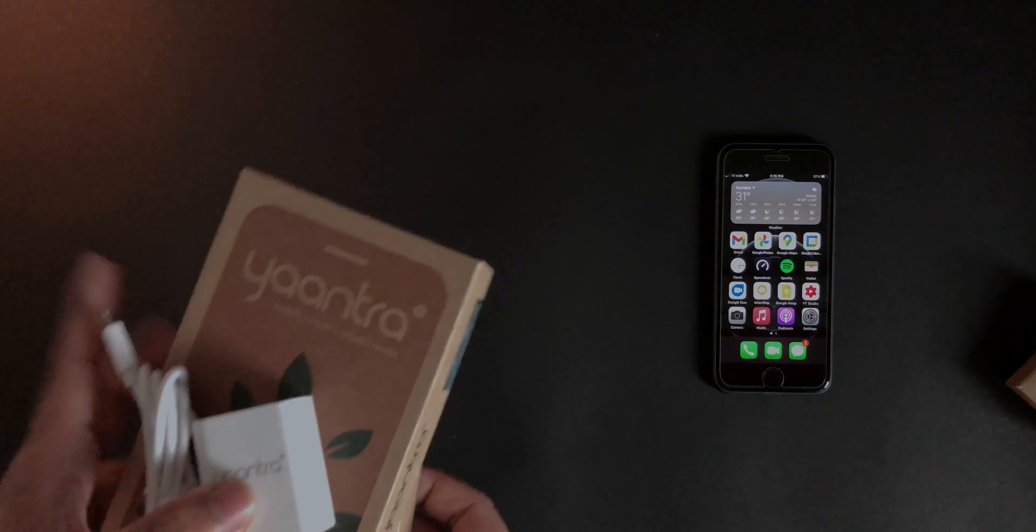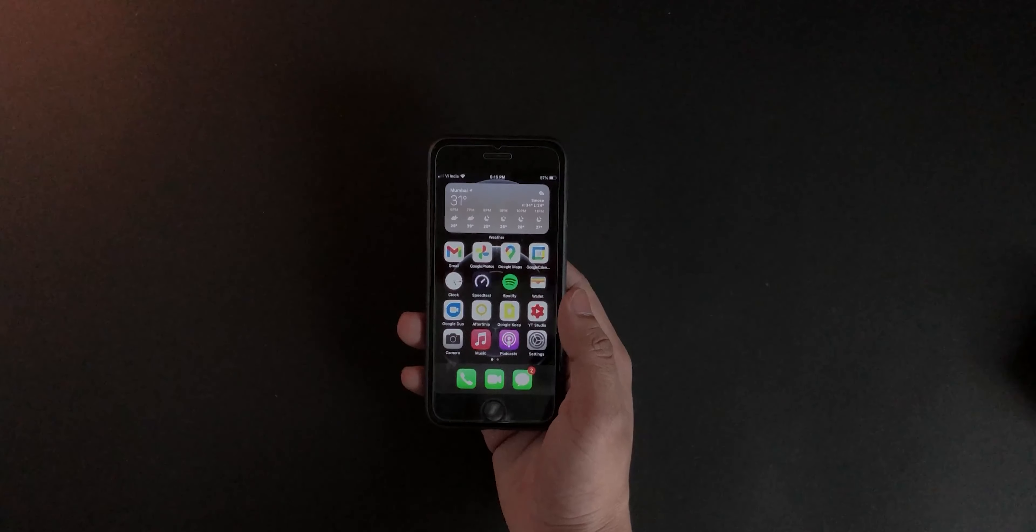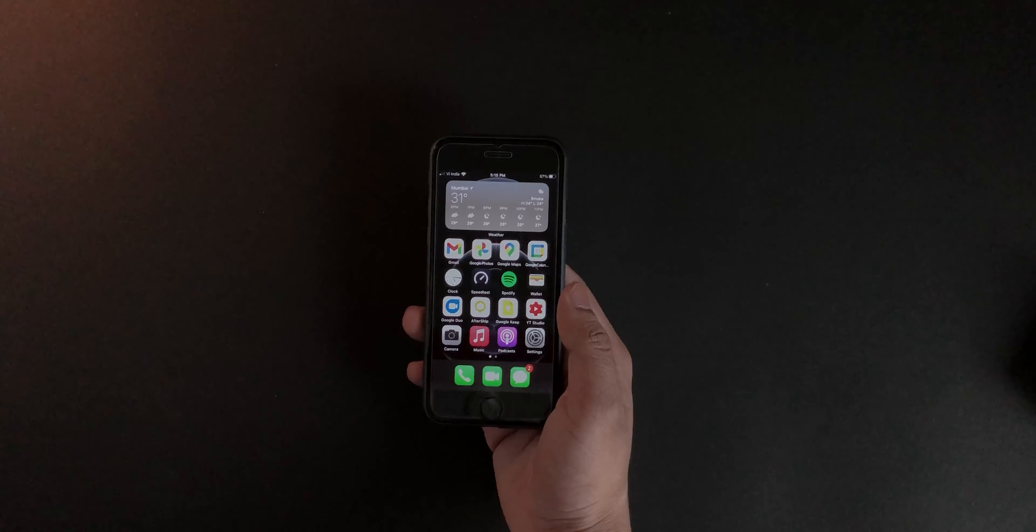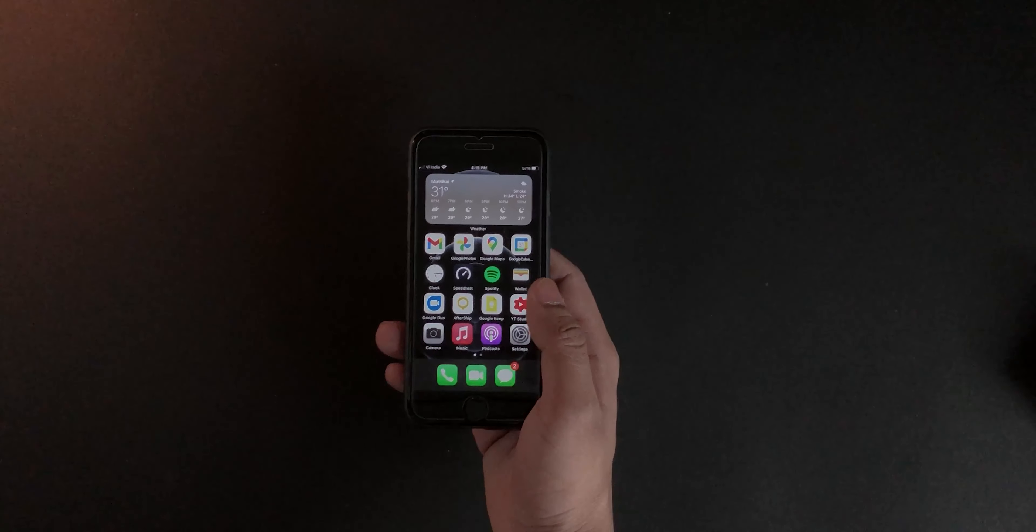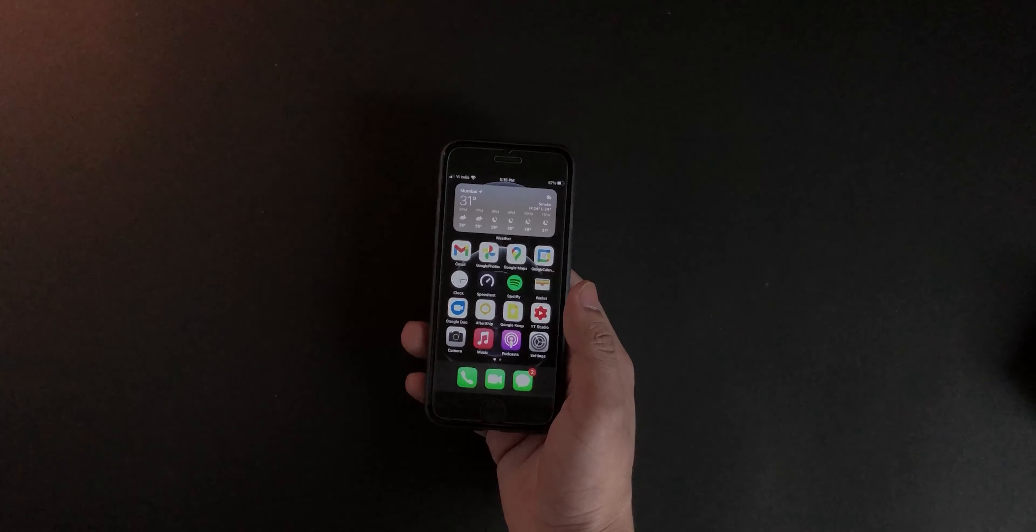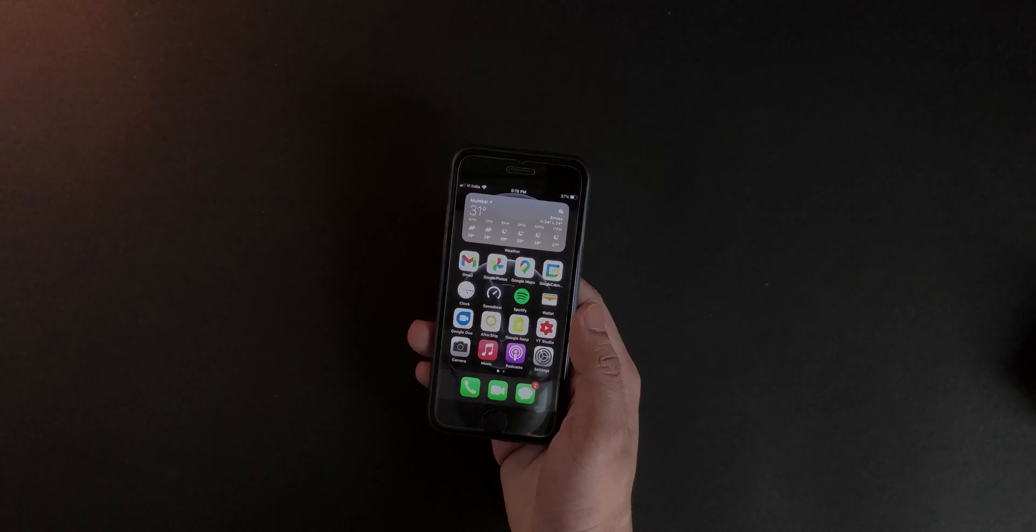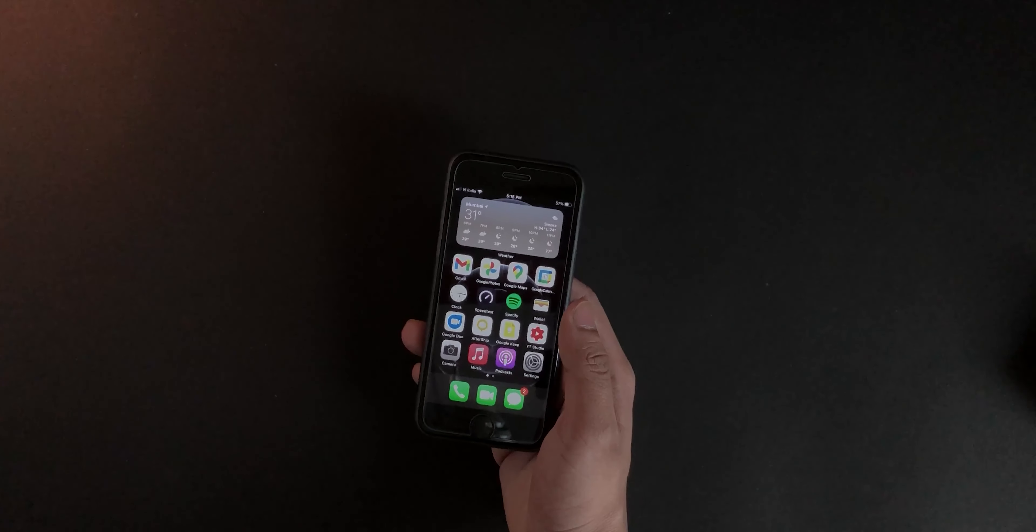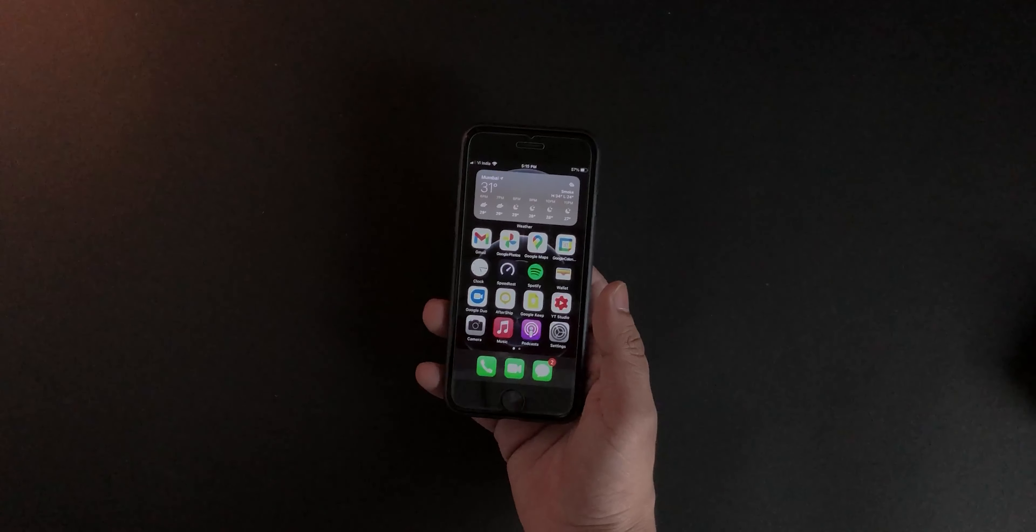You can clearly see on the phone I already have a tempered glass and a case installed. As you can see, it's a very minimal case and a very minimal tempered glass. But the condition I got the phone in was really, really good.